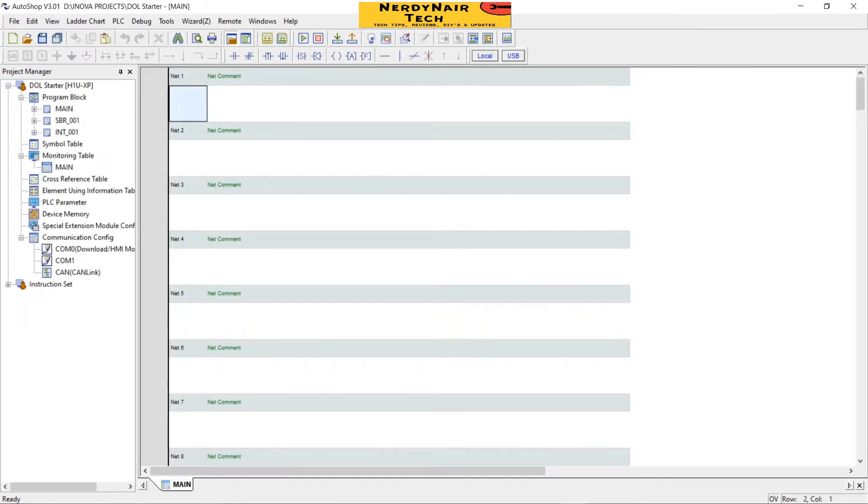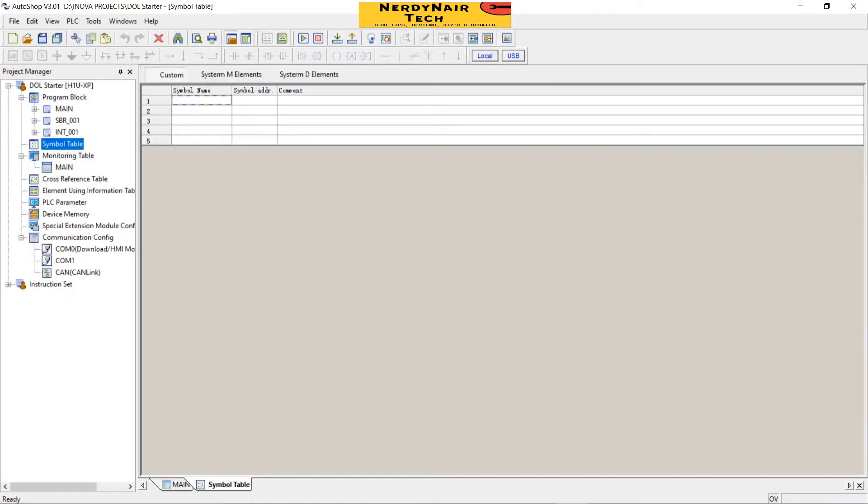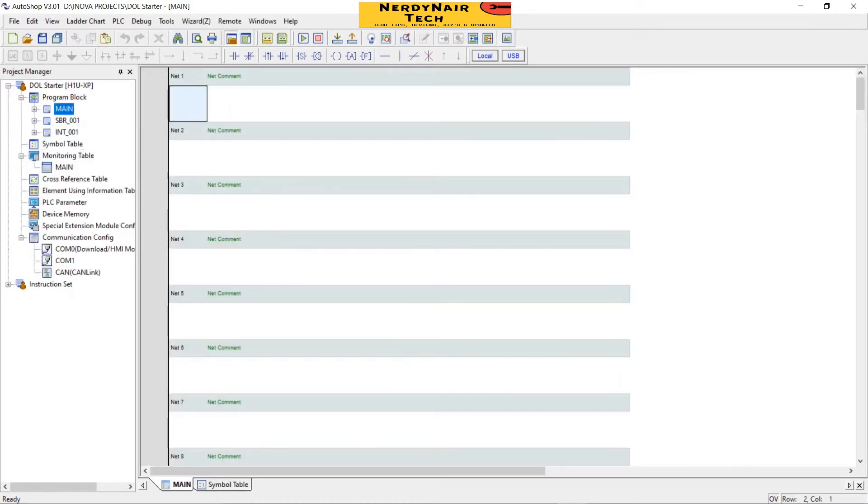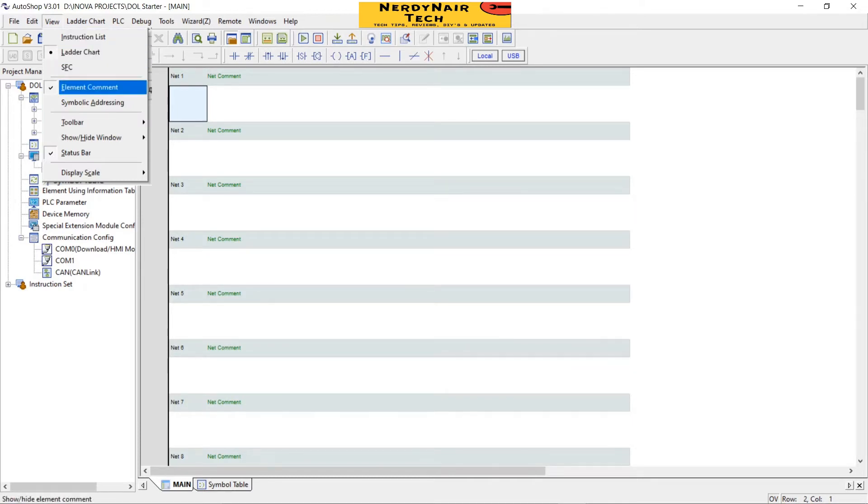Now this is the outlook of the software. The first thing to do is enable element comments. Guys, always use this element commenting while making a program. It will be useful to you as well as any other person using the program to understand the program easily.